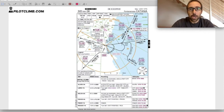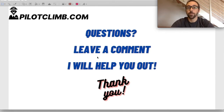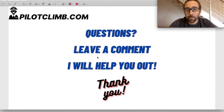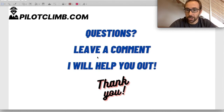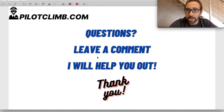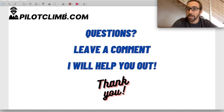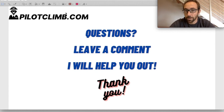I hope today's video was clear and helpful. If you have any questions, leave a comment below and I will answer. Subscribe and hit the bell button to be notified of new videos — I'm planning one video per day. For more free pilot content, go to pilotclimb.com. Thank you very much, and I'll see you in the next one.